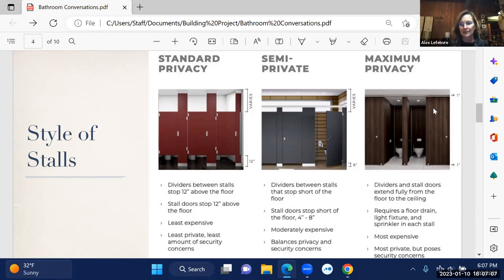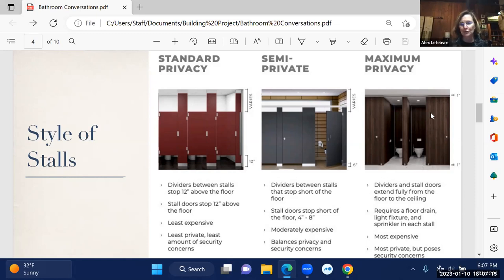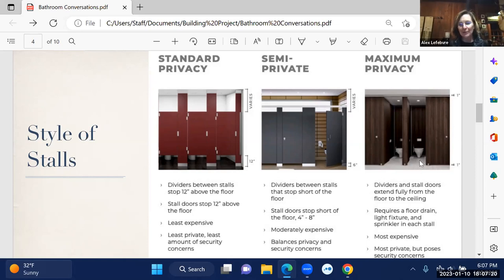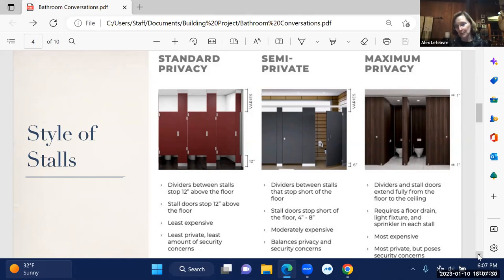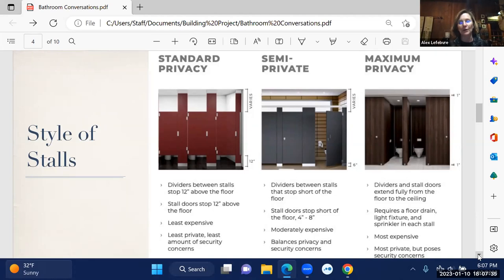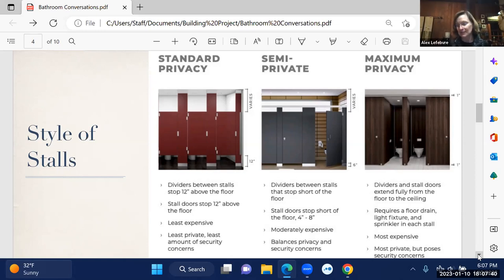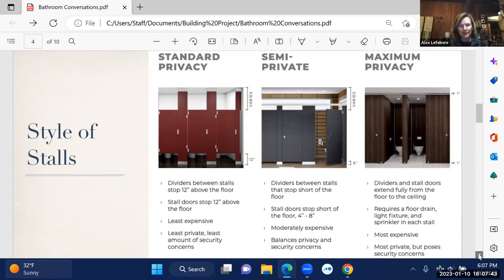The third option for doors is maximum privacy, where dividers and stalls extend fully from the floor to the ceiling. When you do that, code requires a floor drain, light fixtures and sprinkler in each stall. So as one can imagine, that becomes the most expensive of the options because of the additional code requirements. It's the most private, the most expensive, but also creates security concerns about patrons who may be in need of assistance and you may not be able to see or tell.